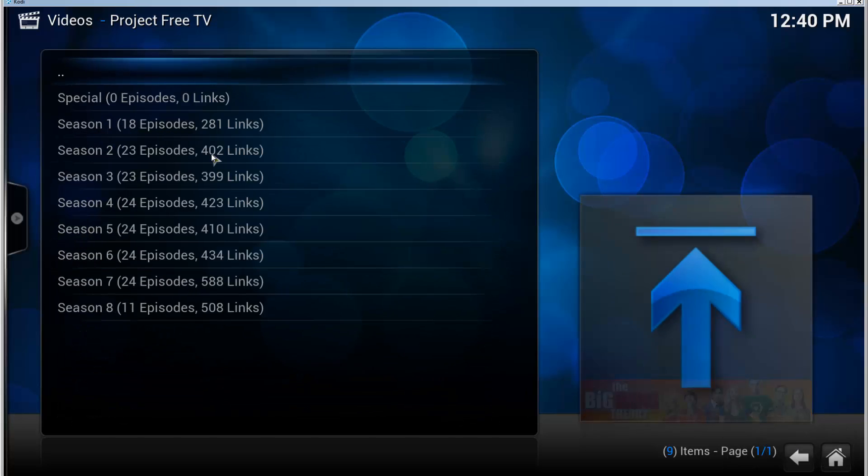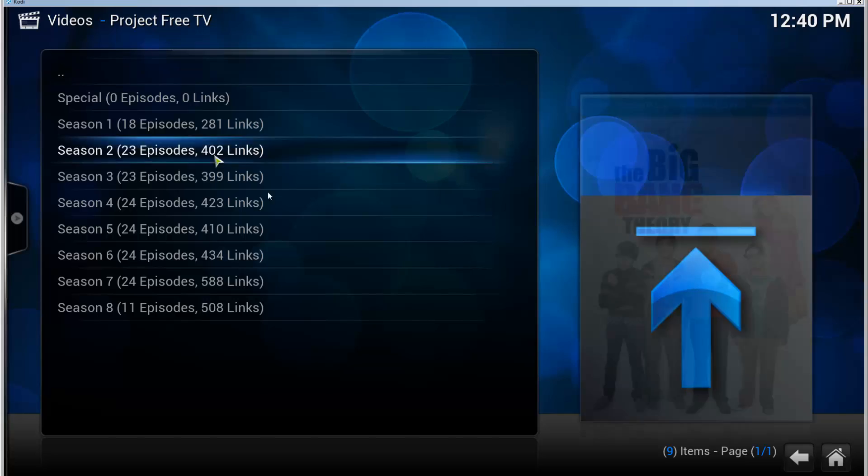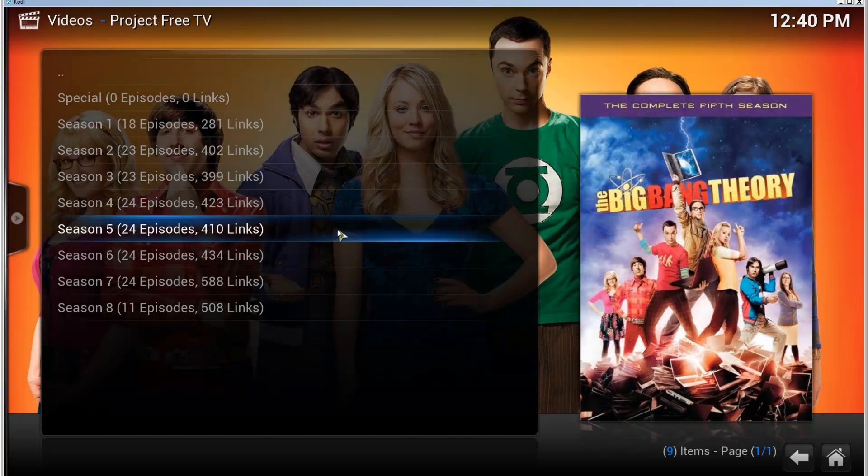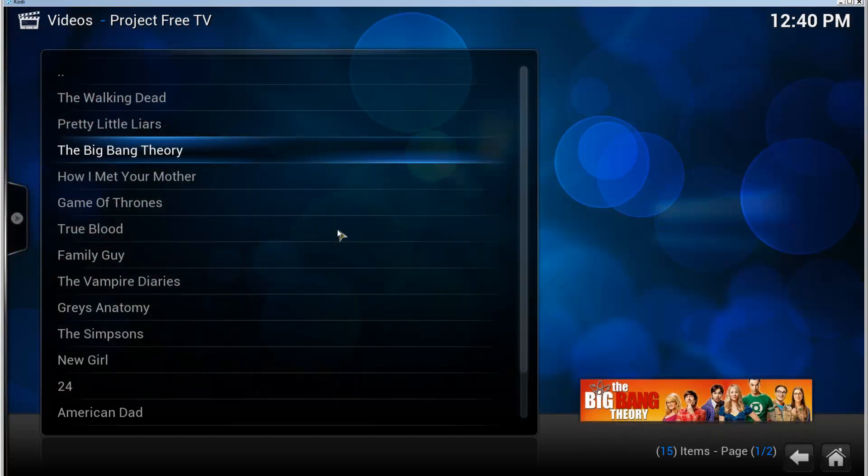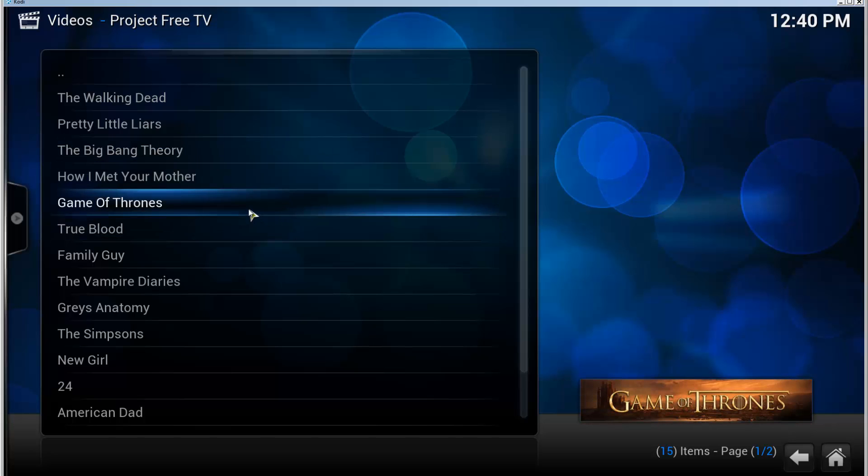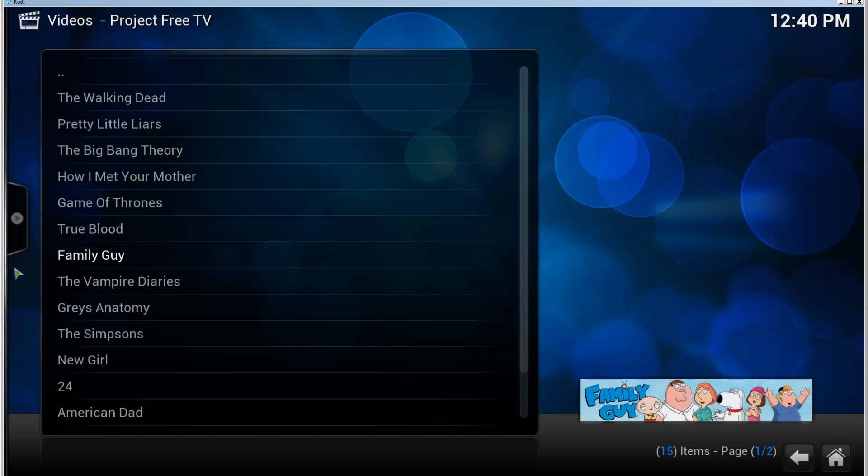All right, so that's it. It's that simple to install add-ons using the add-on installer. If you enjoyed this video, leave a thumbs up. If you have any questions or comments, leave them in the comment section below. Thanks for watching, I'll see you on the next one.